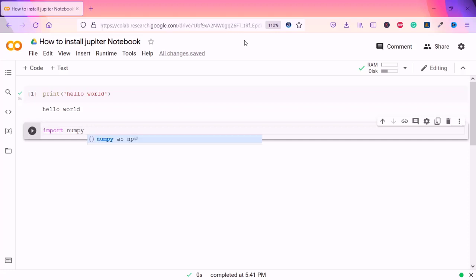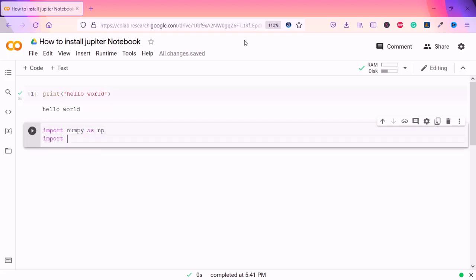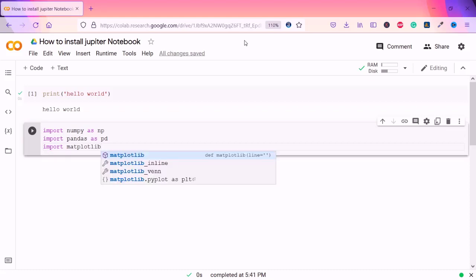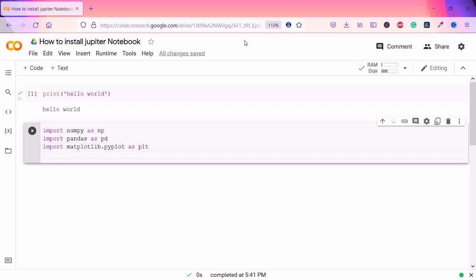If I want to bring in some external module or platform, I can import it as well. For example, I'll import numpy as np, pandas as pd, matplotlib.pyplot as plt, and seaborn as sns, then press Enter and it loads everything.